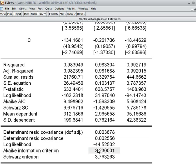So we use the system-wide AIC. At lag 1, the AIC value is 3.23. Next, I shall run the unrestricted VAR model again with 2 lags.